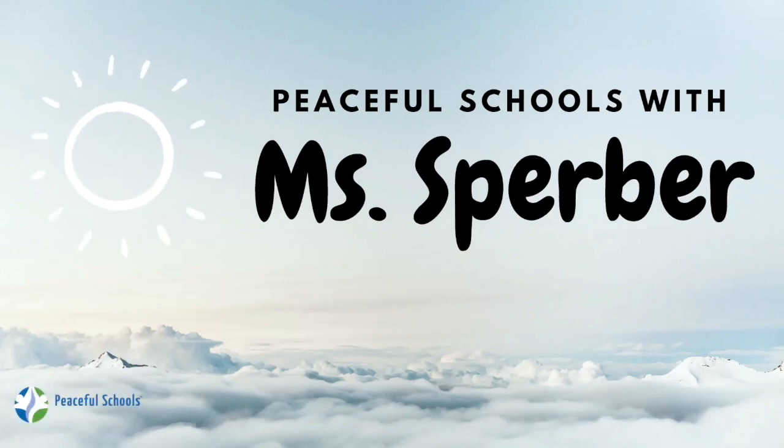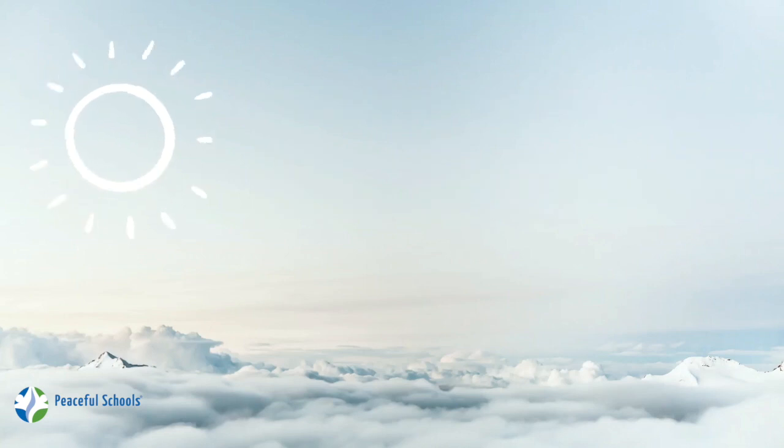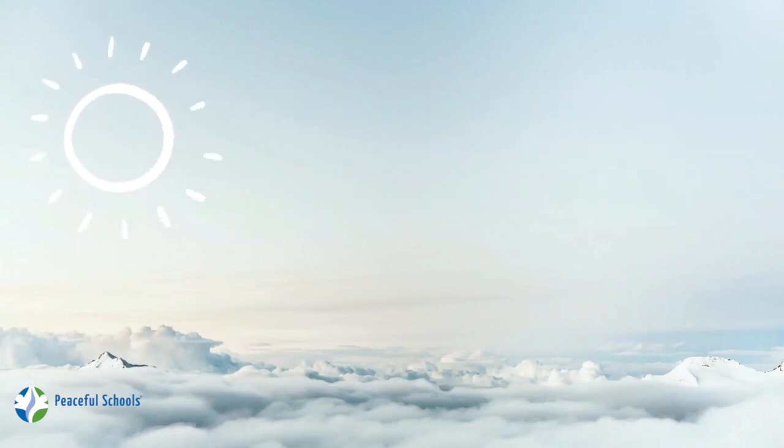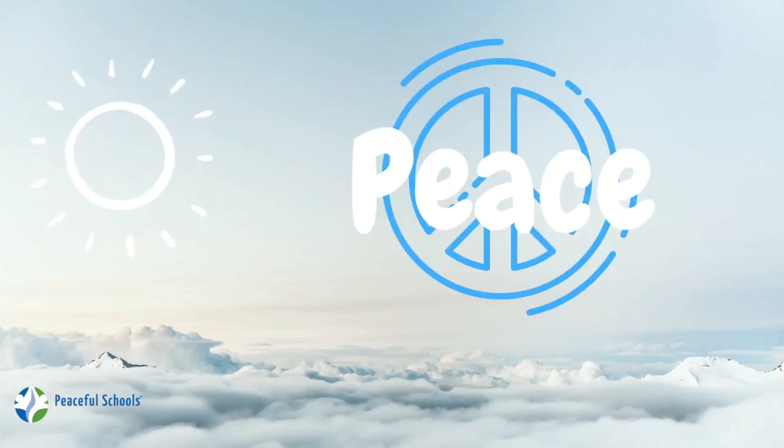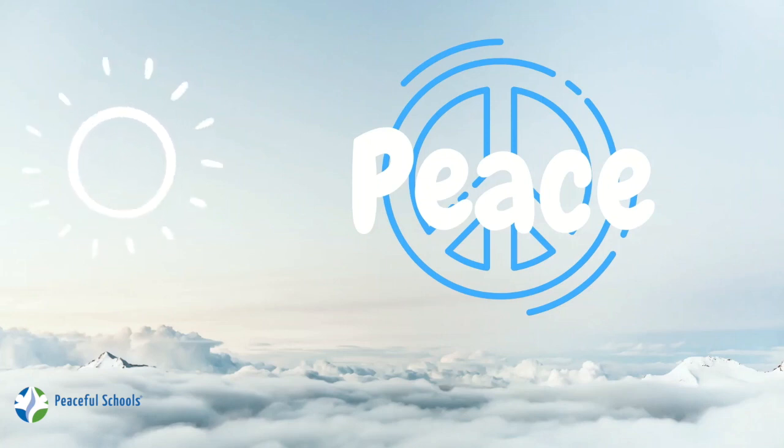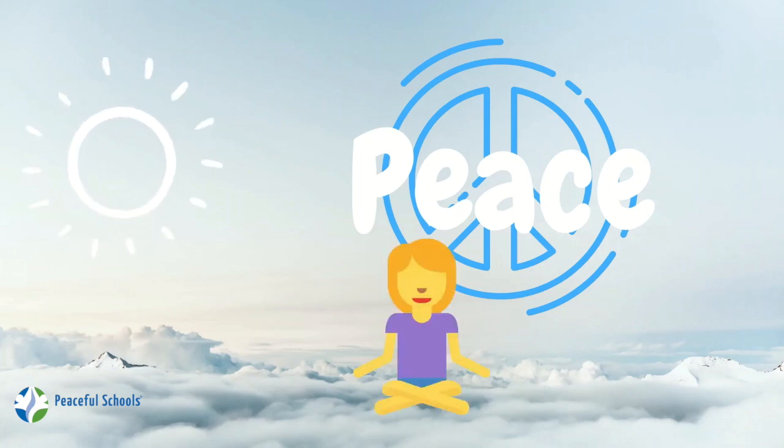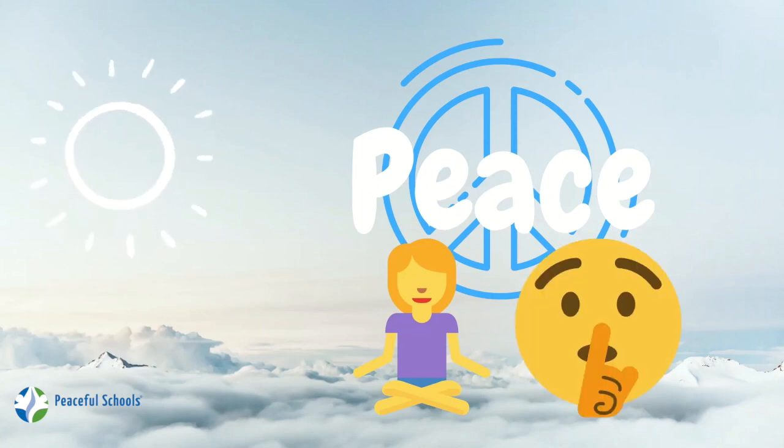Hello everyone, Miss Berber here and today we are going to talk about peace. Peace is a feeling usually described as feeling calm. A lot of people say we feel peace when we are quiet and still, but guess what? Peace feels different for everyone.